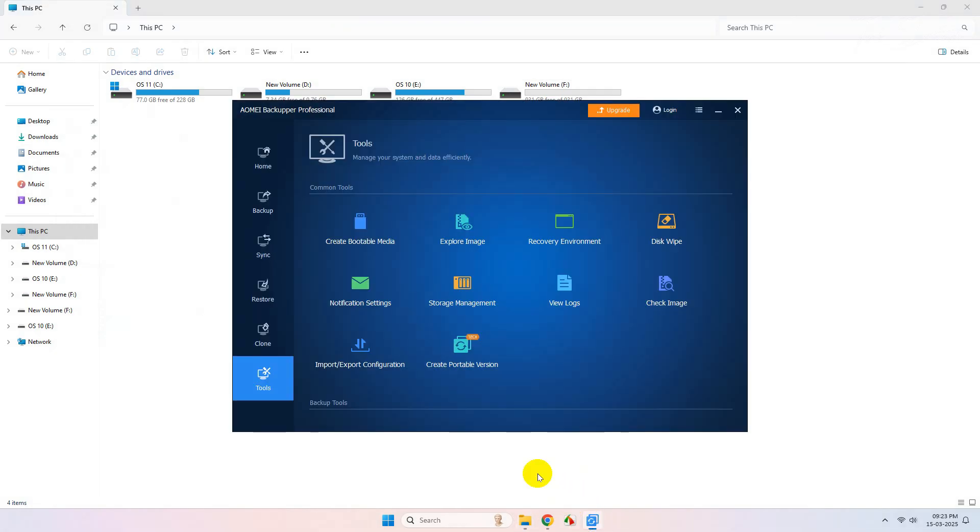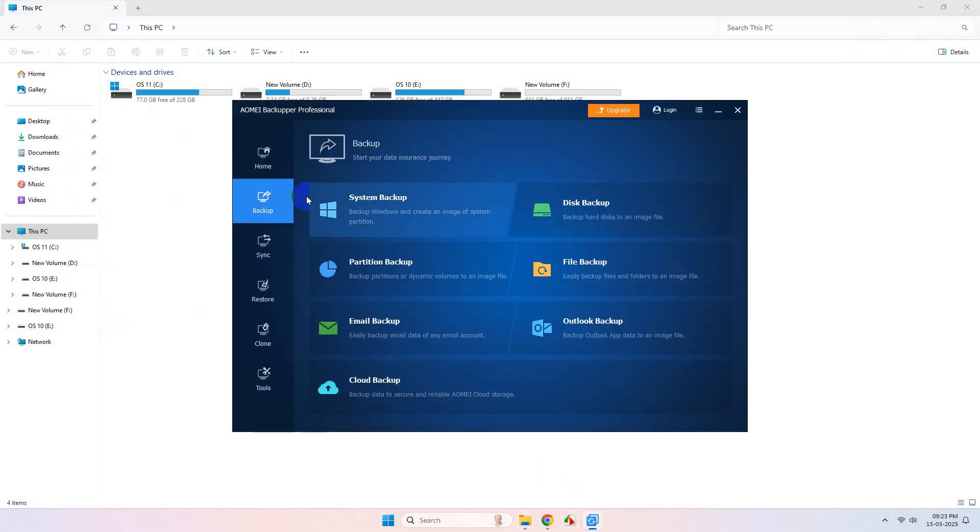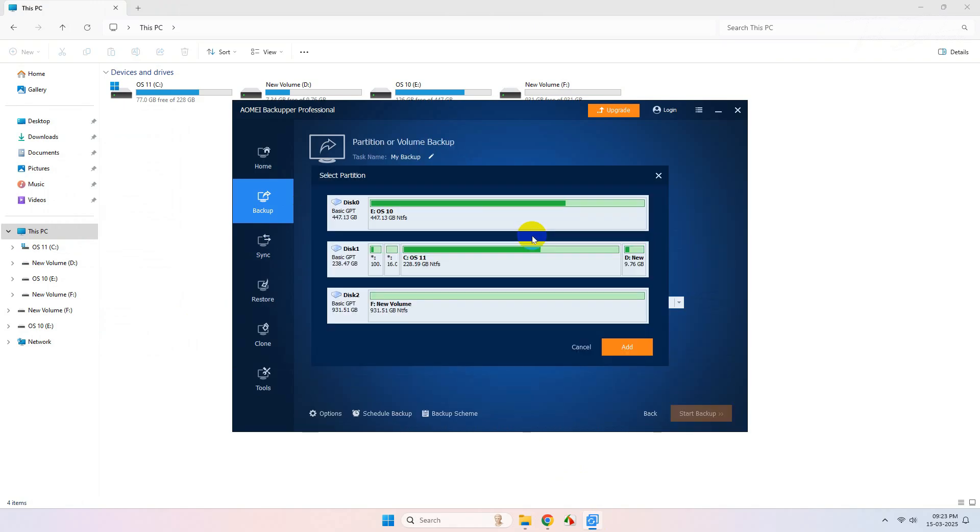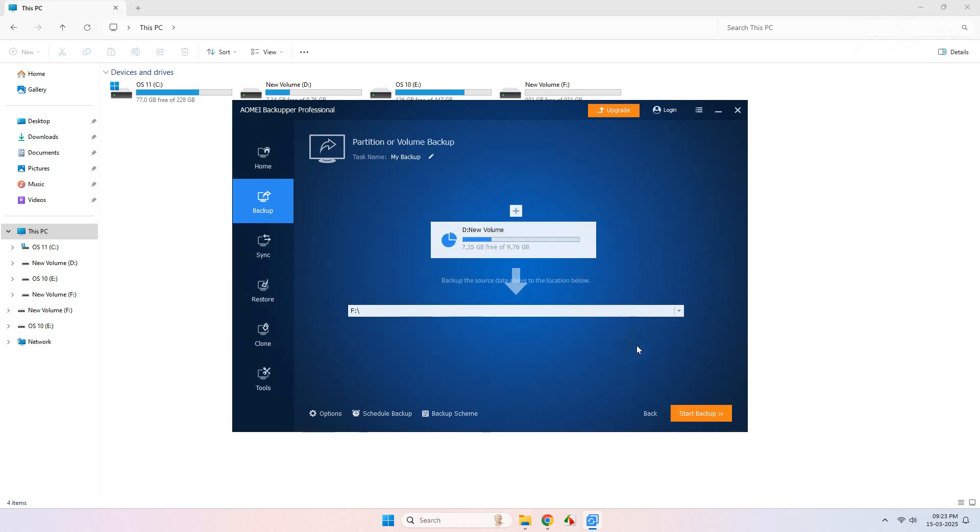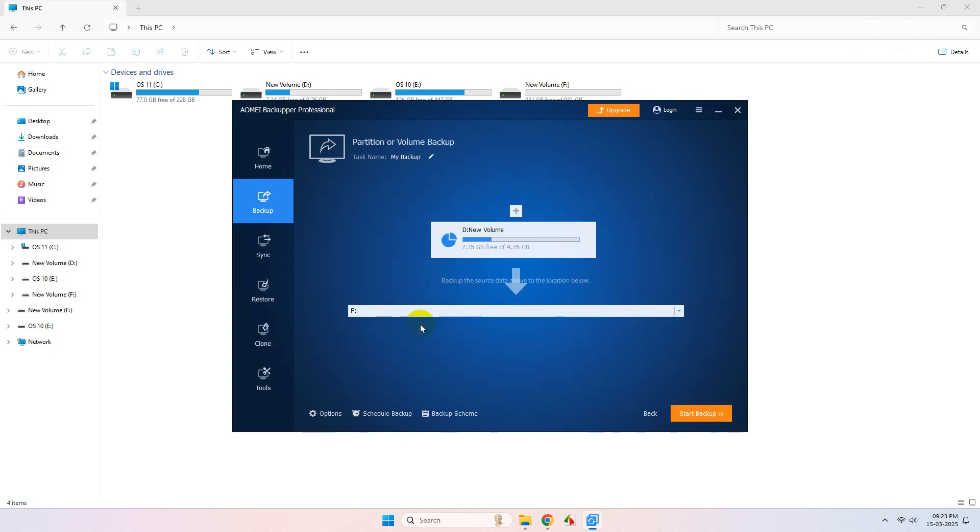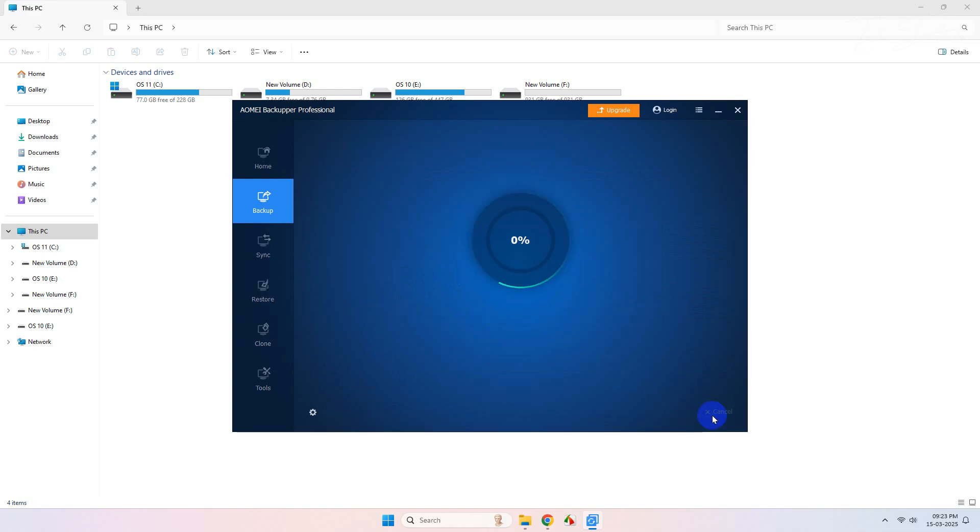Now I'll open the tool and go to Backup. I'll do a partition backup. From here I'll add the partition which I want to backup and click on OK. Now I'll select my target source and click on Start Backup. This process will take some time depending on the size of the data that is present on that drive which it's backing up.